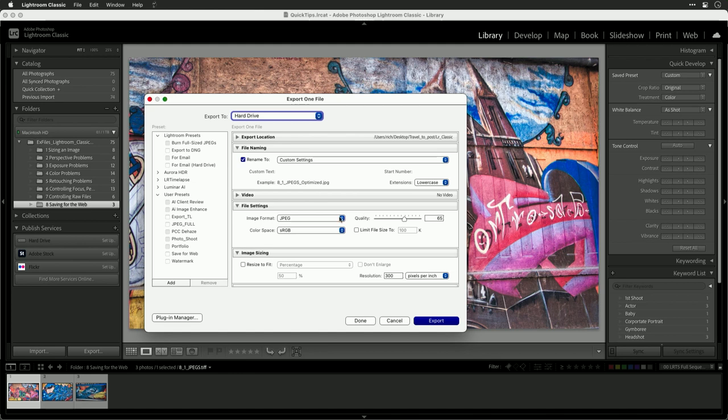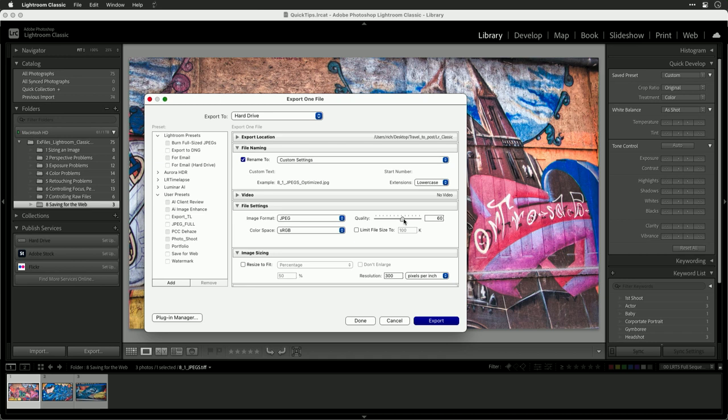I'm going to go to JPEG and play with the quality slider here. What's important is that we adjust this so it's set to somewhere between 50 and 80. This is going to give you a good overall balance.